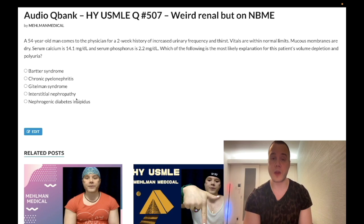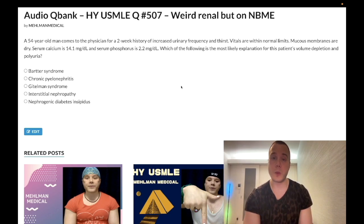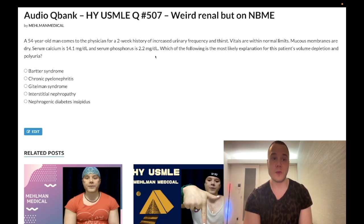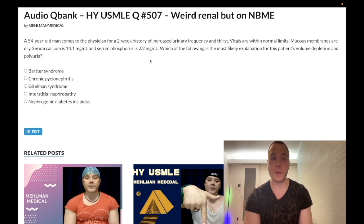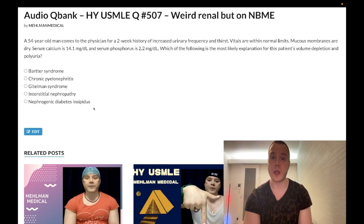Answer choice E: Nephrogenic diabetes insipidus — the correct answer. This patient clearly has primary hyperparathyroidism, and hypercalcemia is one of the causes of nephrogenic diabetes insipidus. High-yield causes include lithium and demeclocycline.